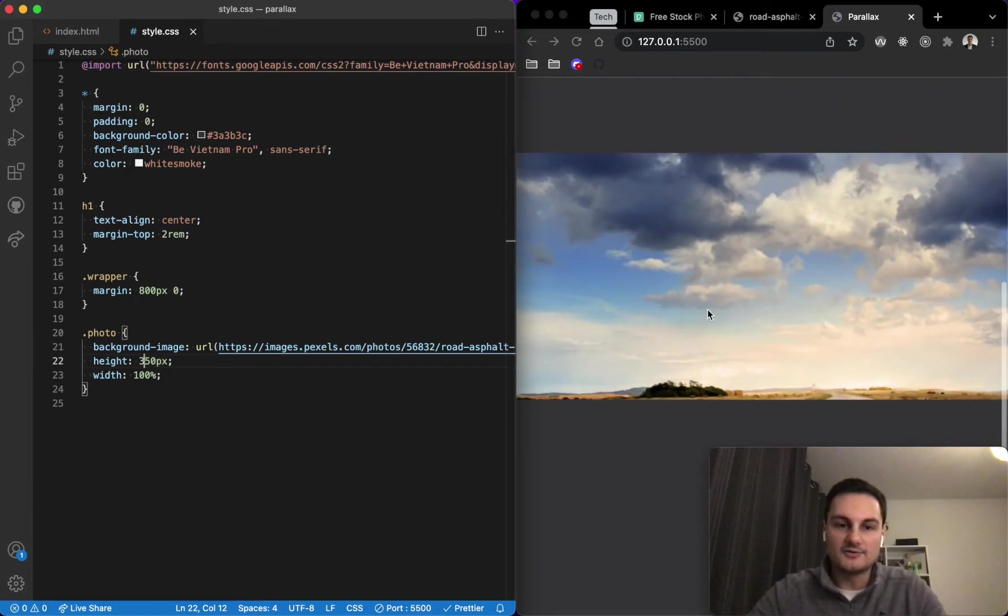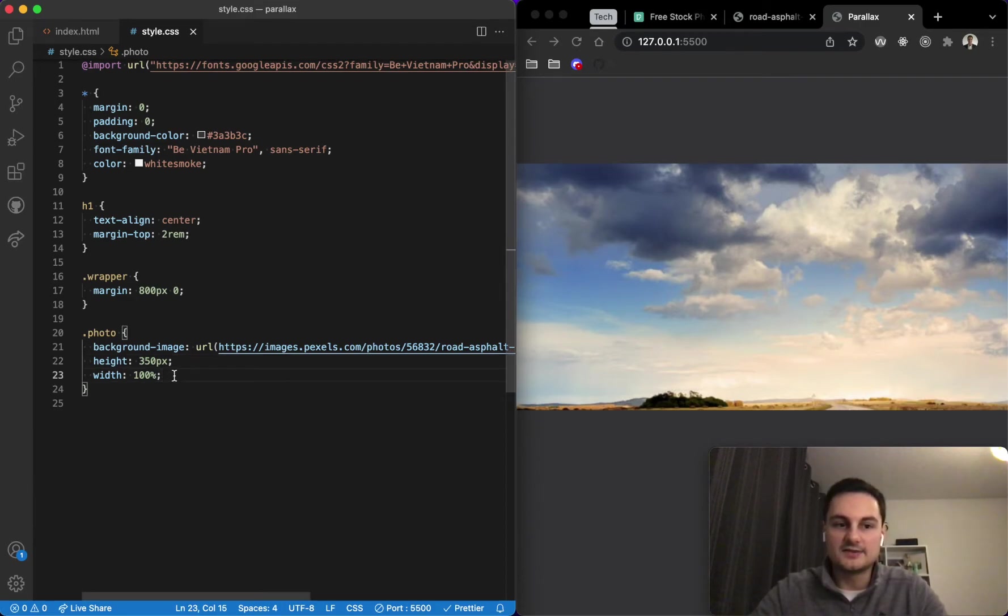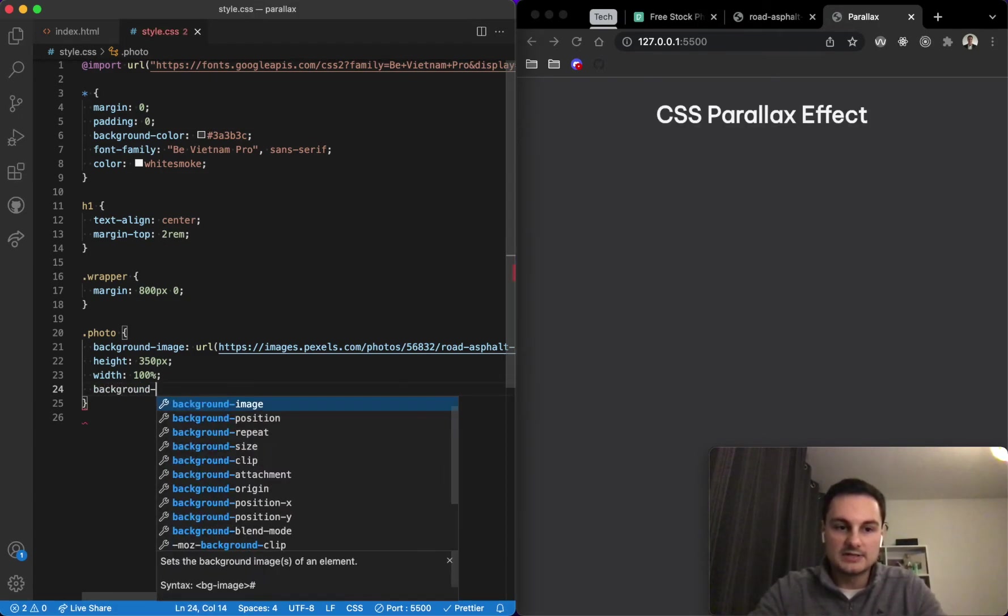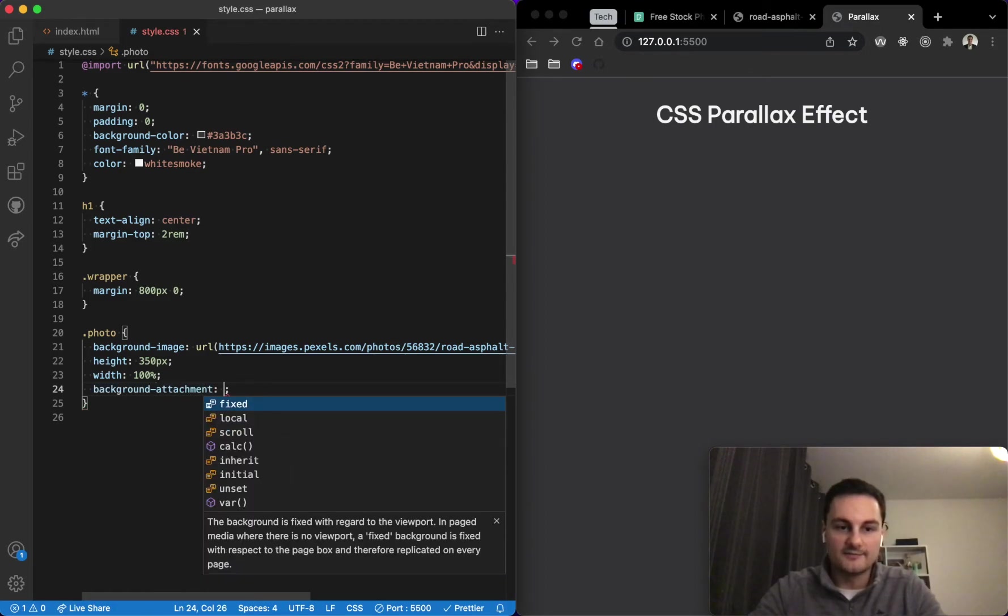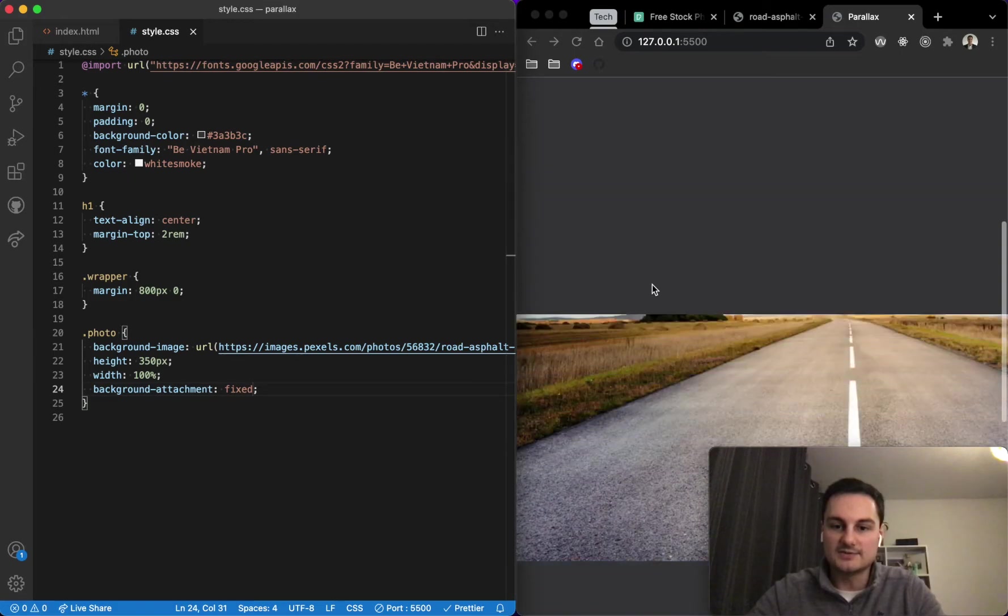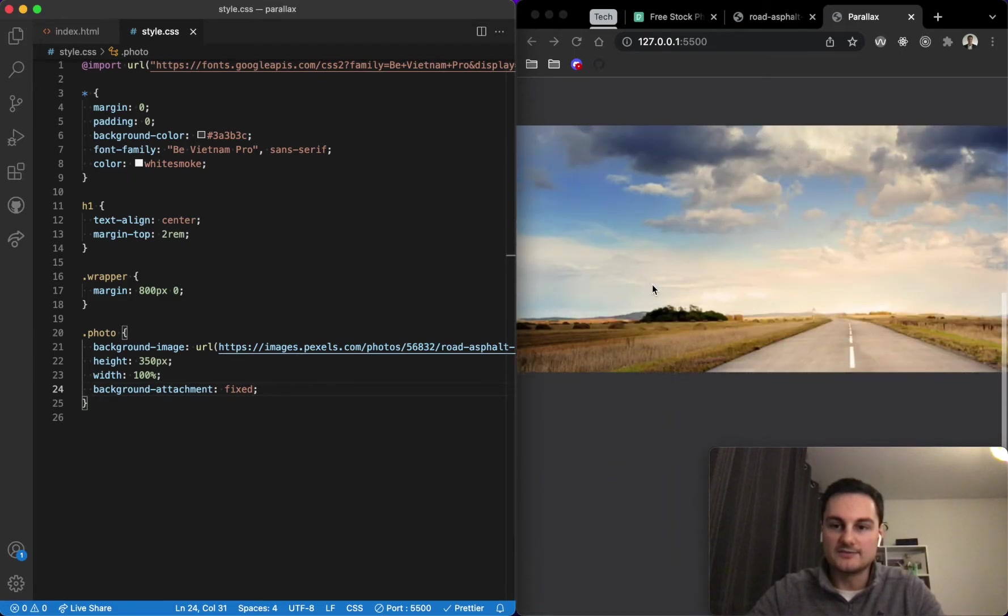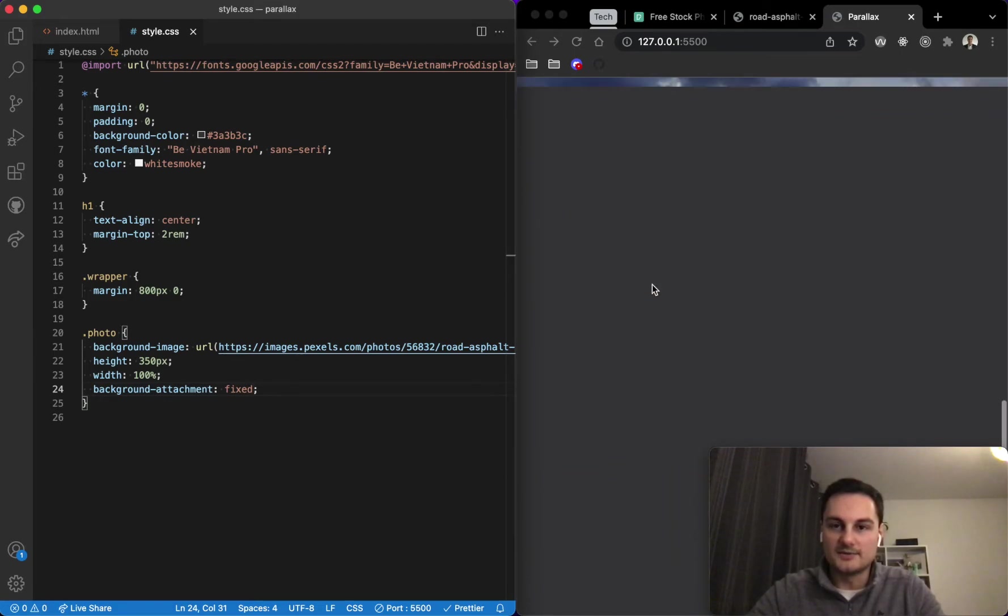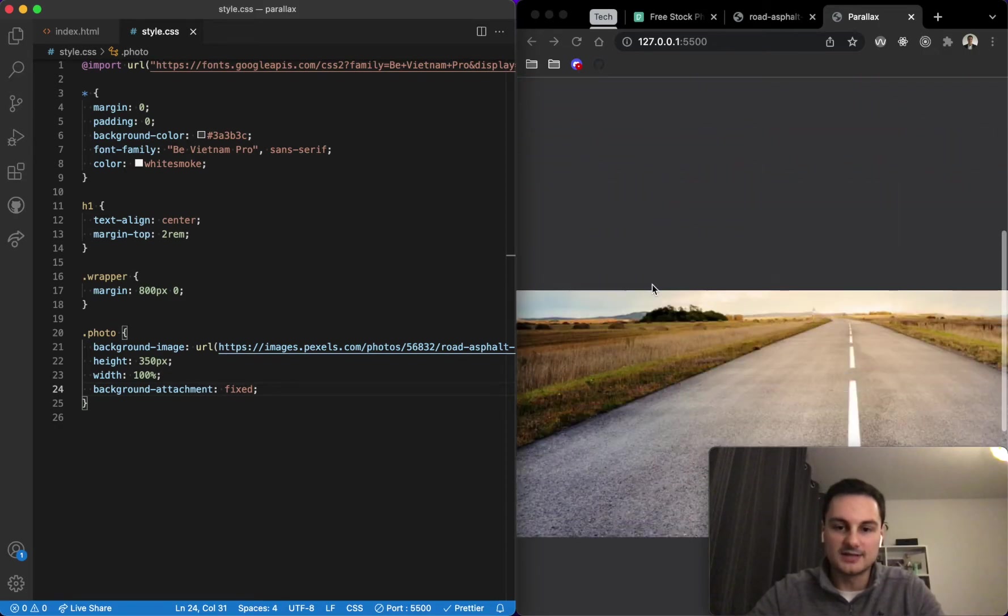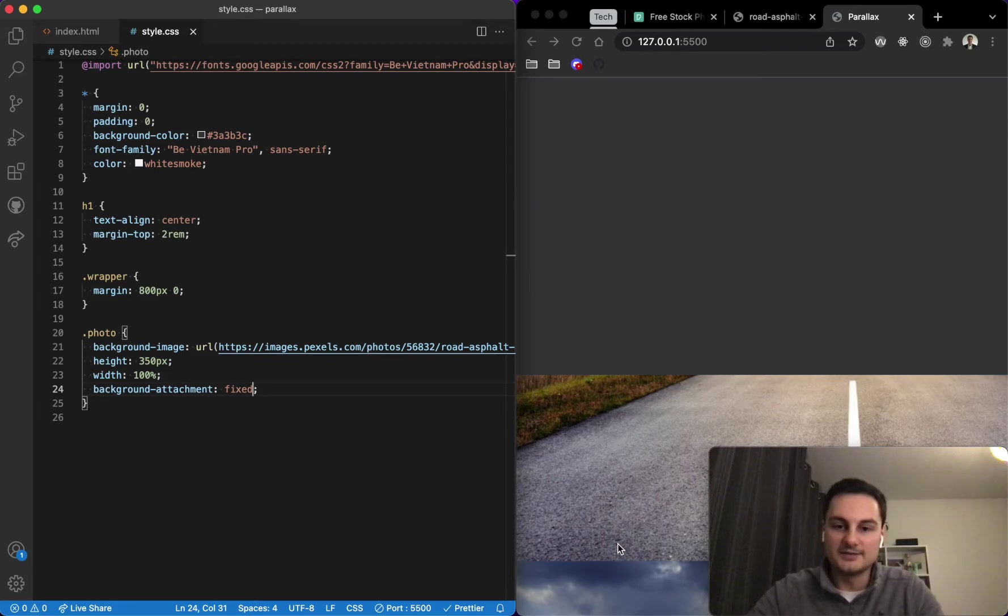Effectively to create the parallax effect, all we need is one property, and this will be background-attachment and then fixed. If I hit save now we should see as we scroll down, there's our image coming into view and then obviously it goes up and away. So that's all we need to get it going.